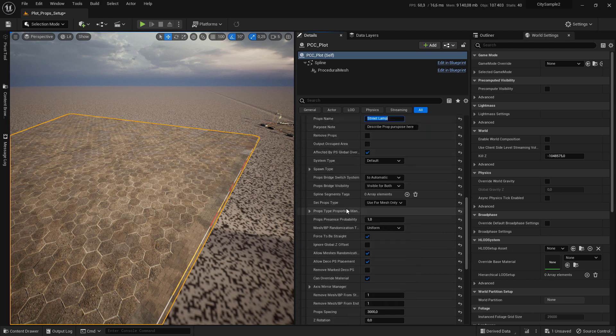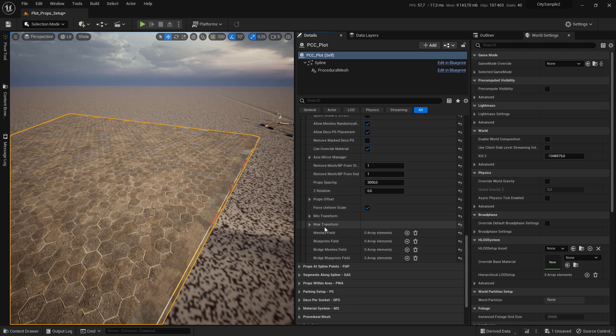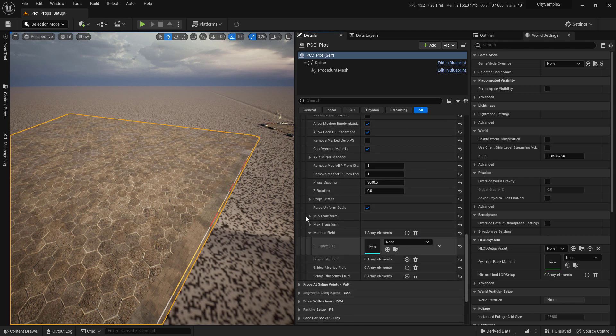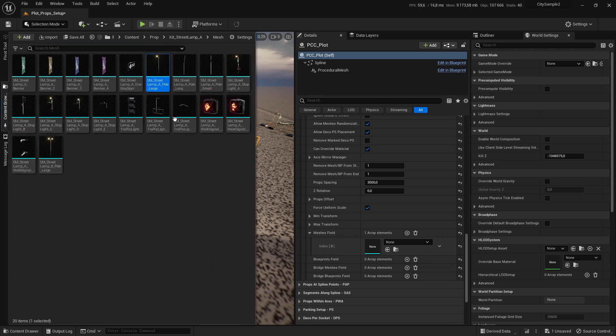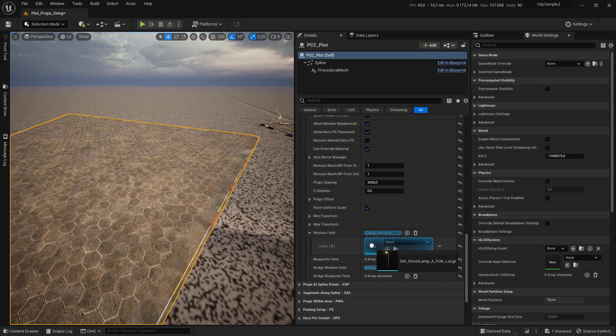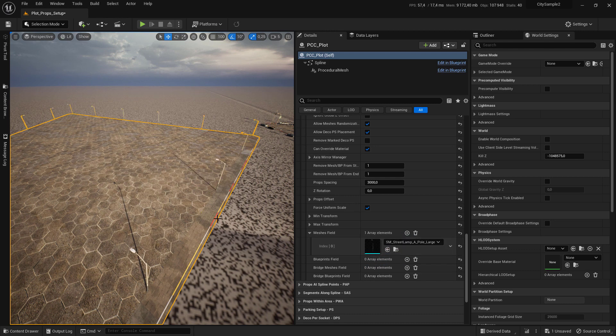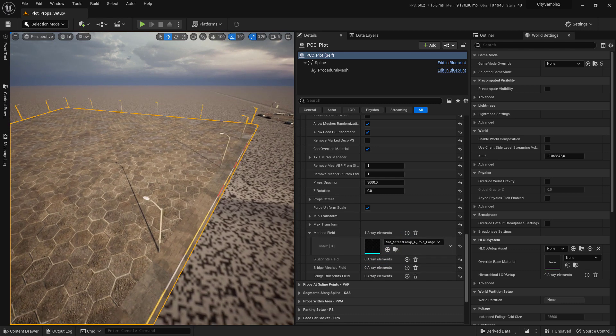Scroll down and click on the plus sign next to mesh field to add a new mesh slot. Go to your content browser and select SM Strength Lamp A and set it here.